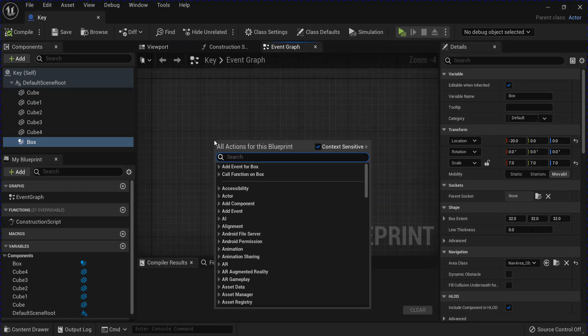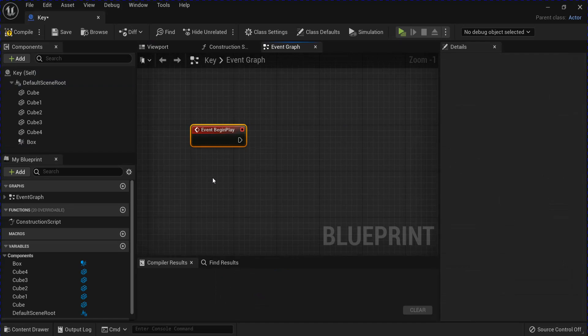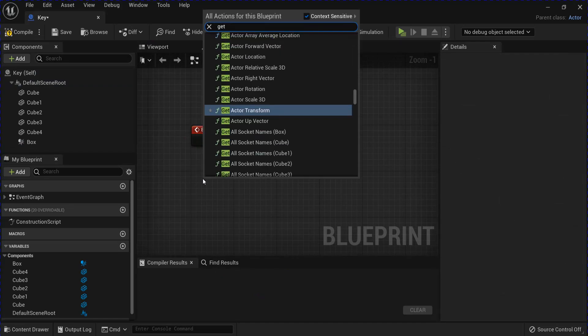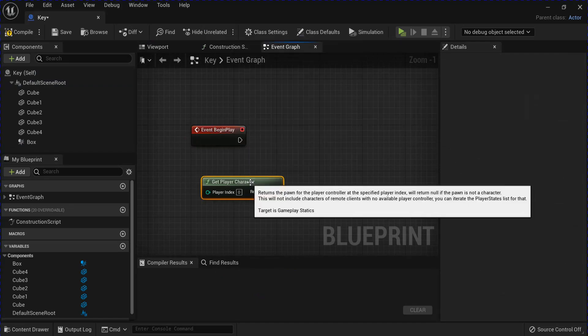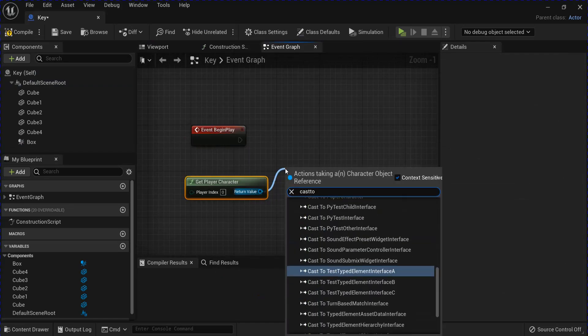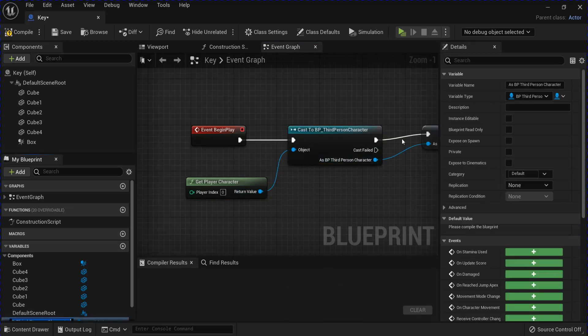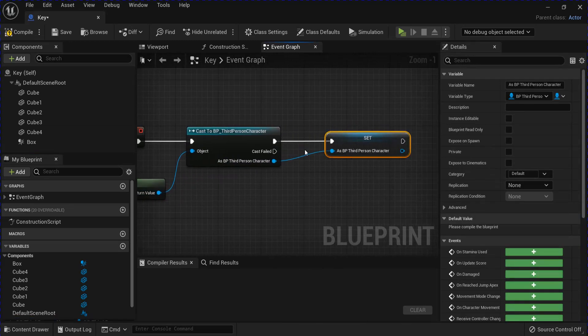Go over to the event graph. On begin play, get player character. Cast to BP third person character. Right click promote to variable.